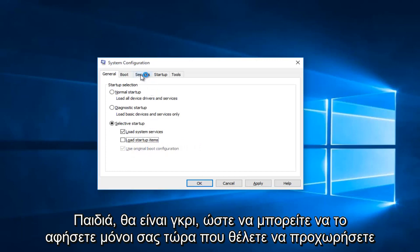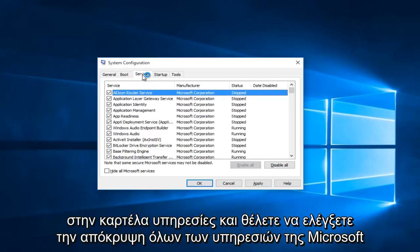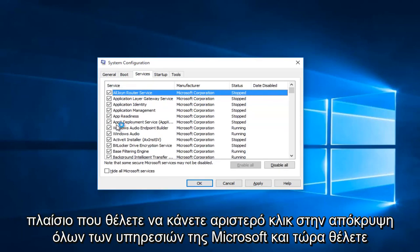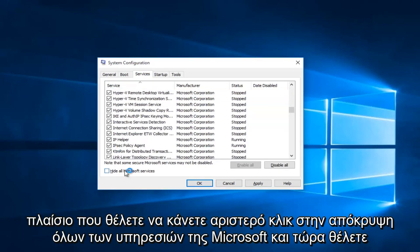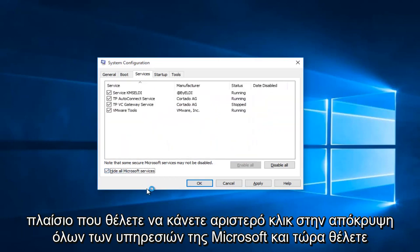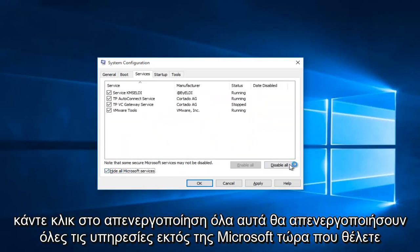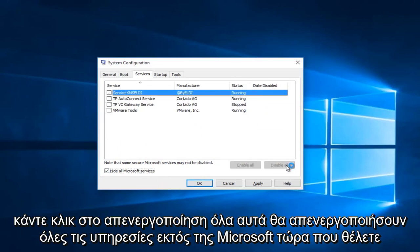Now you want to head up to the Services tab and check the Hide All Microsoft Services box. Left-click on Hide All Microsoft Services, and then click on Disable All. This will disable all non-Microsoft services.